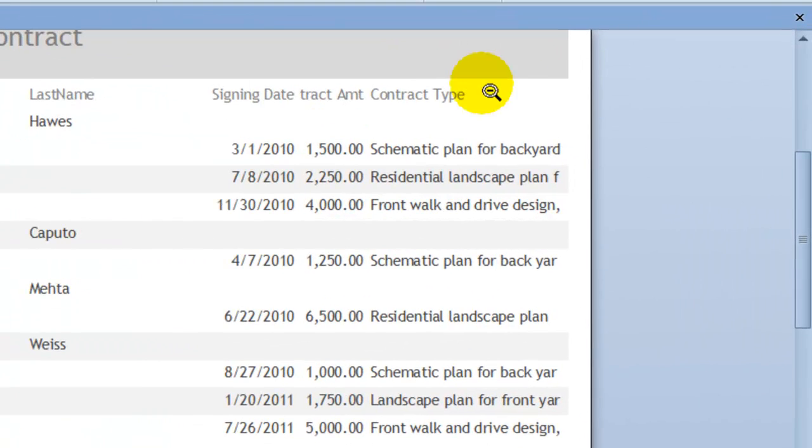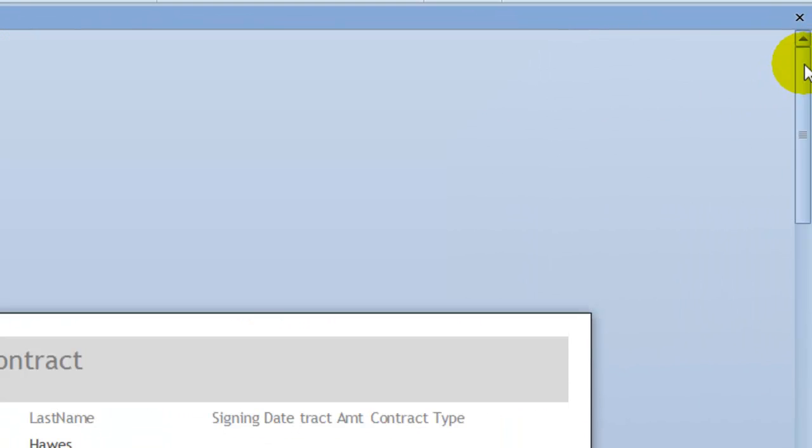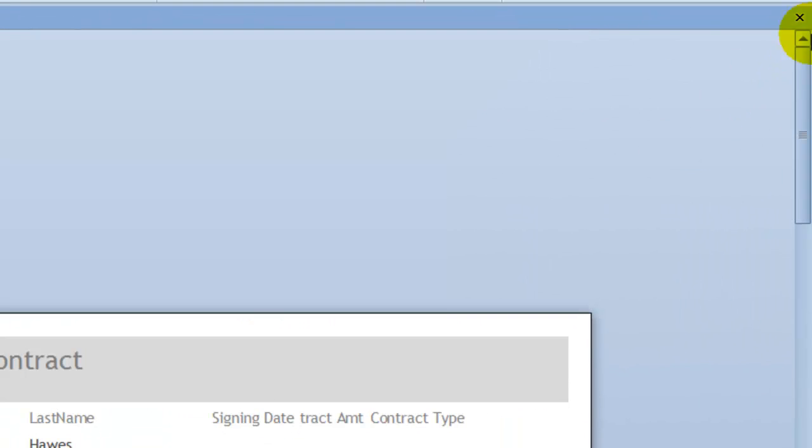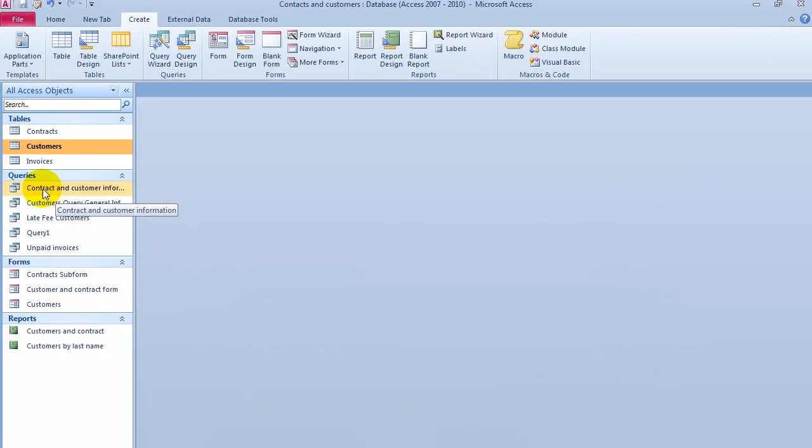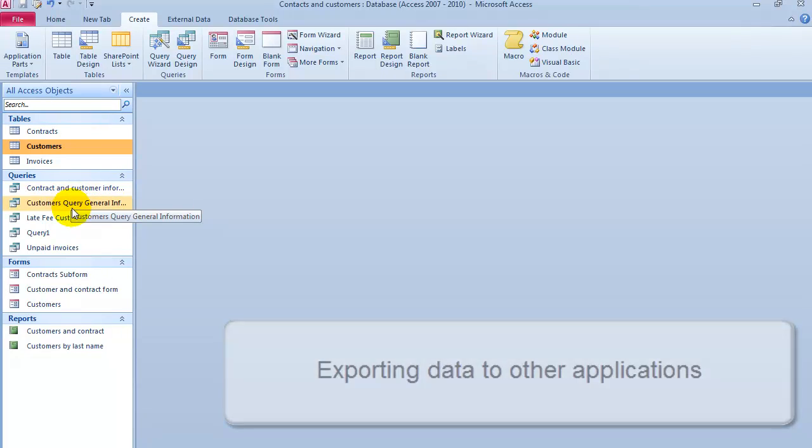A couple other things before we finish with Microsoft Access here. Any of these components and what we have generated here, particularly the queries and so on, we can export this data into, say, back to Excel.